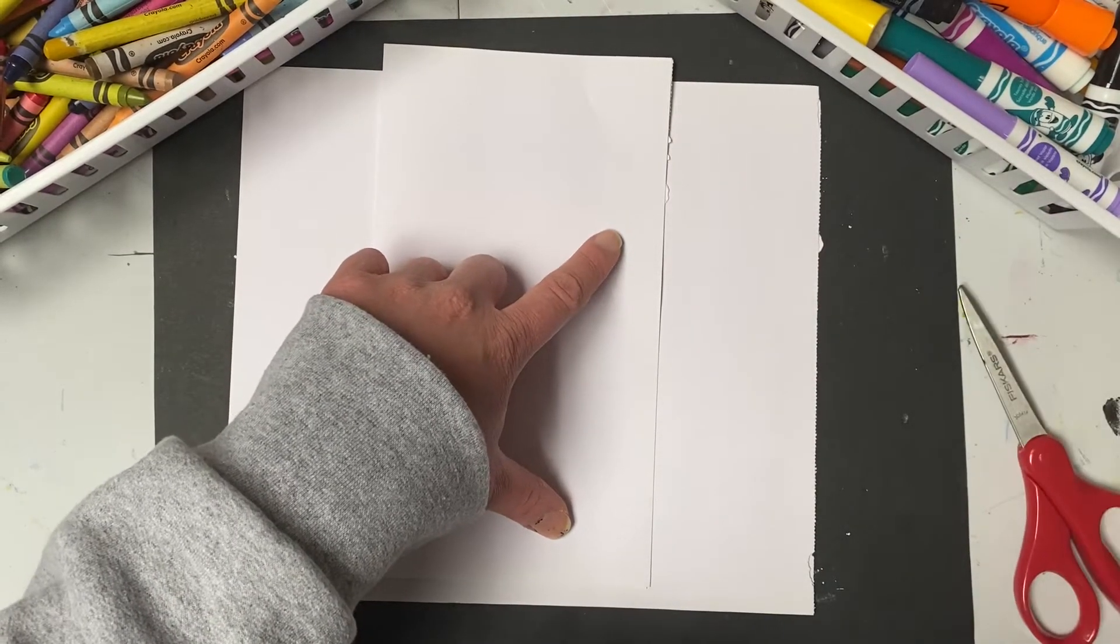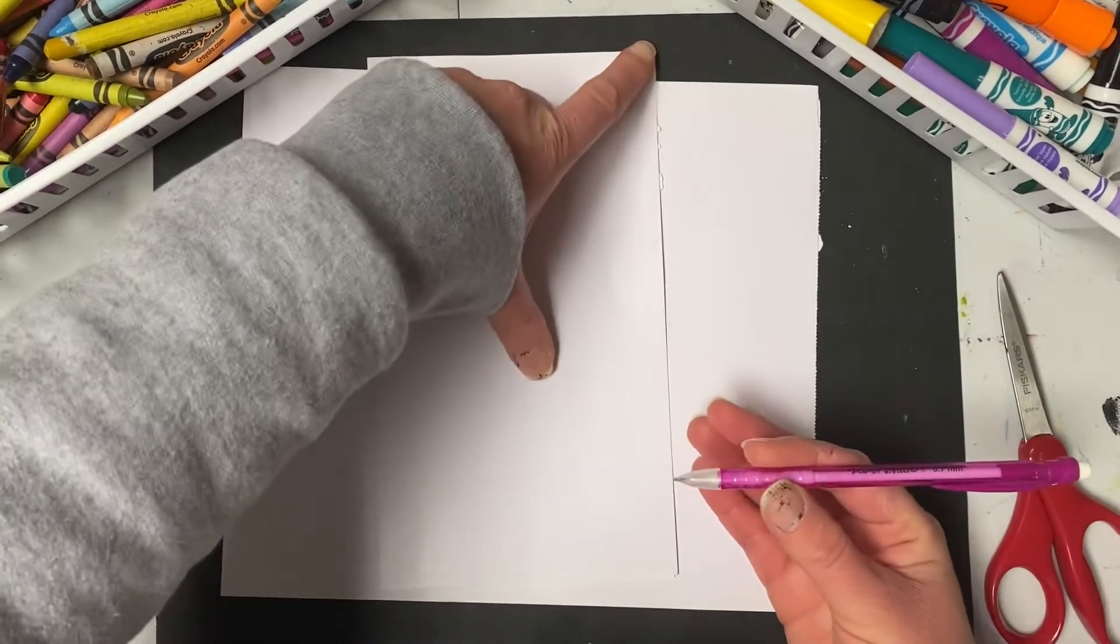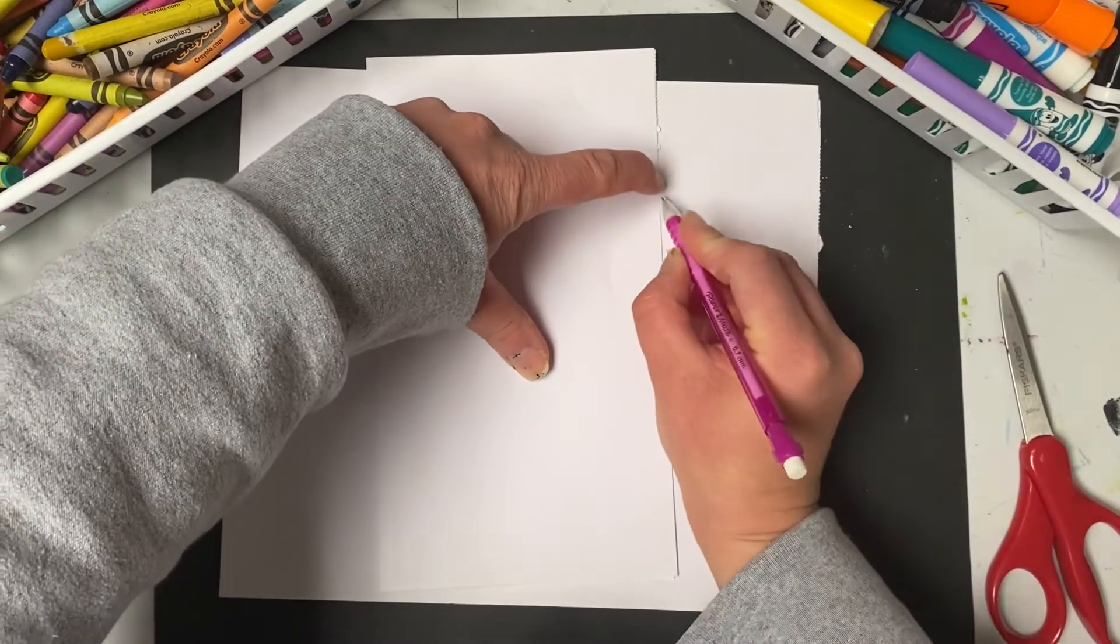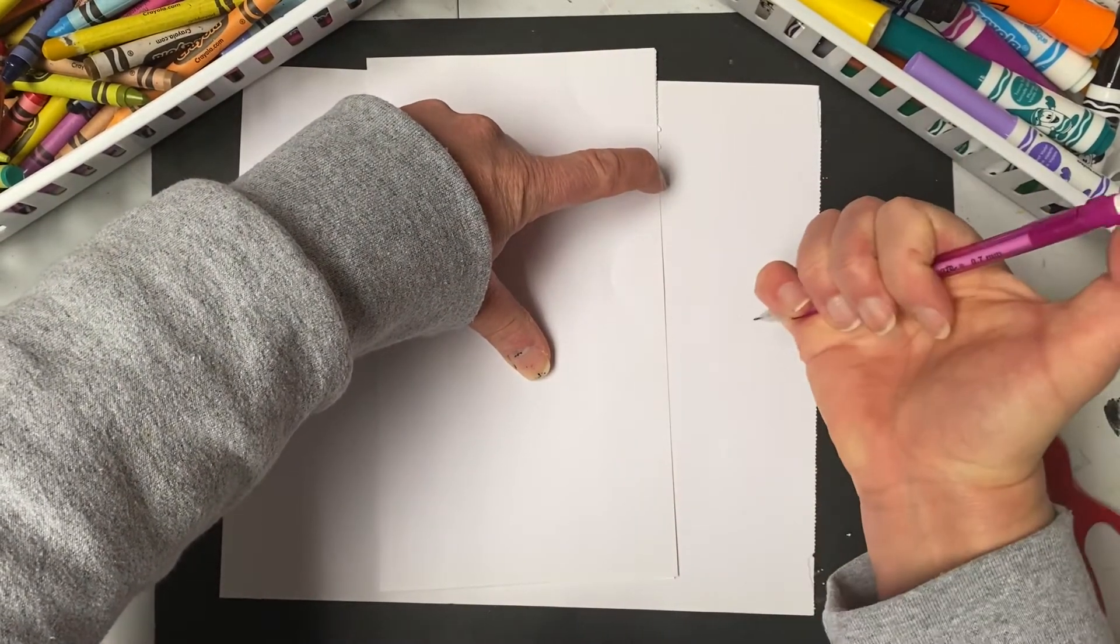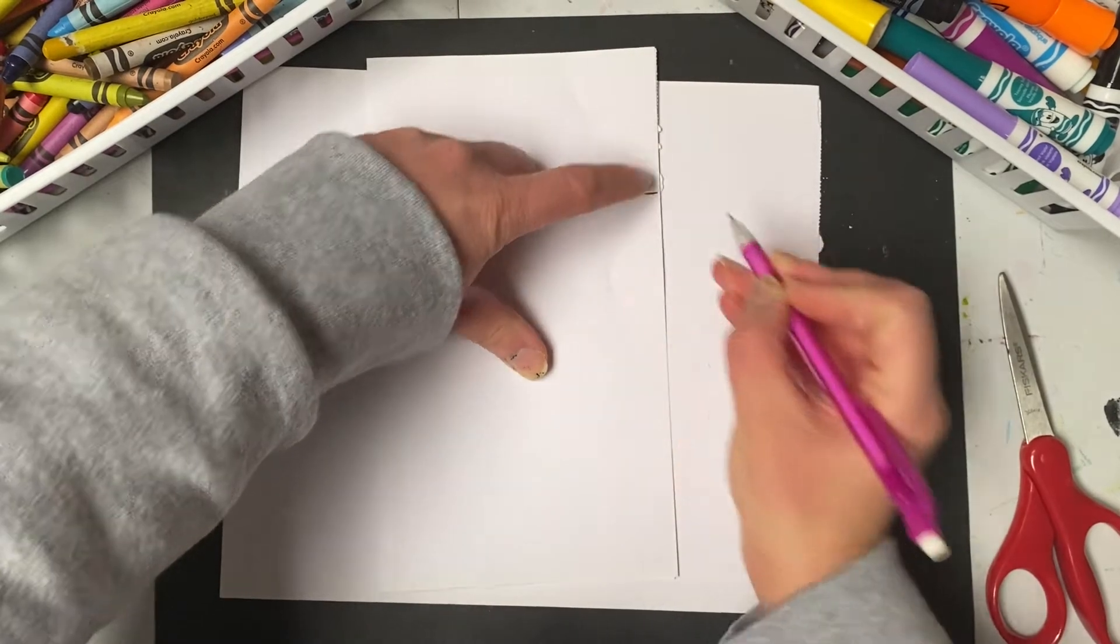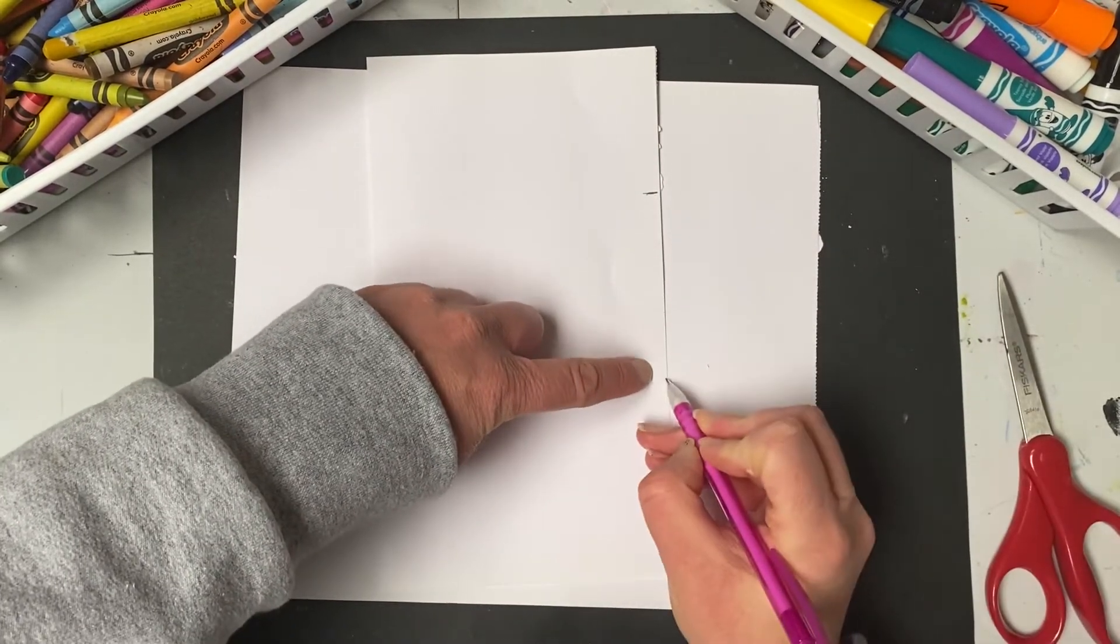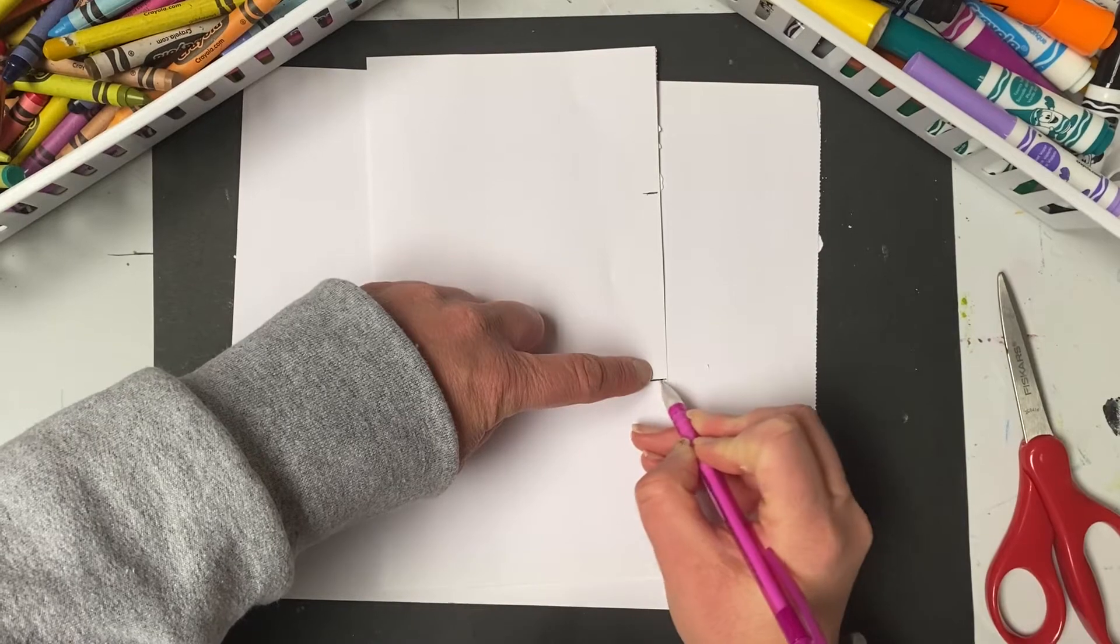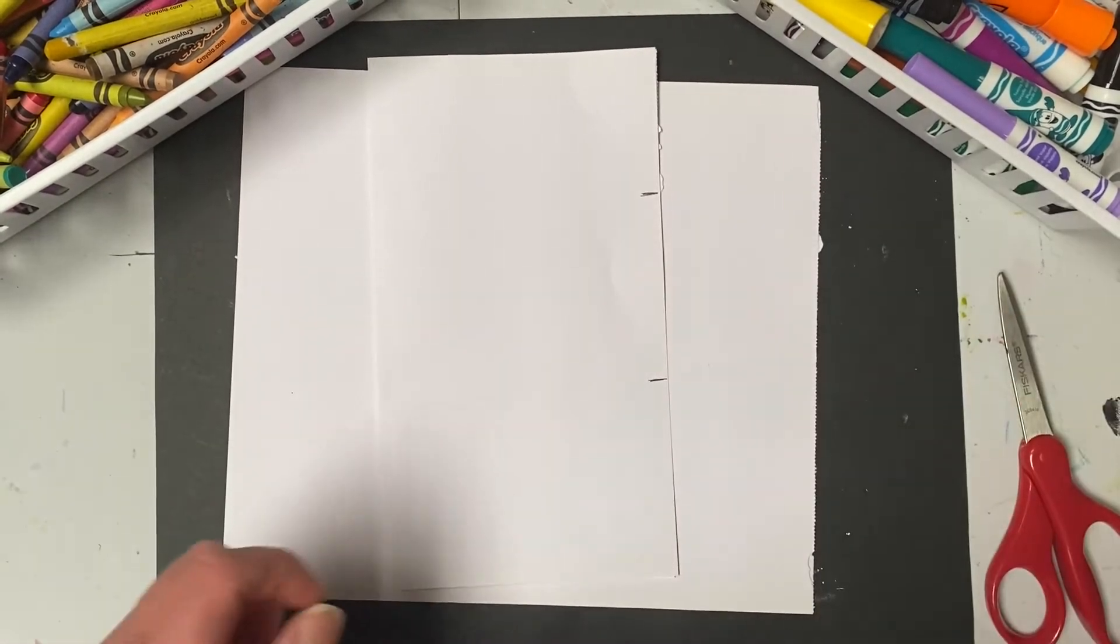So if you wanted to, you could take your pencil, kind of use your finger where you want the first one to end, maybe mark it with a pencil, come down a little bit more, and do the same. So now you know exactly where you want to make your cuts with your scissors.